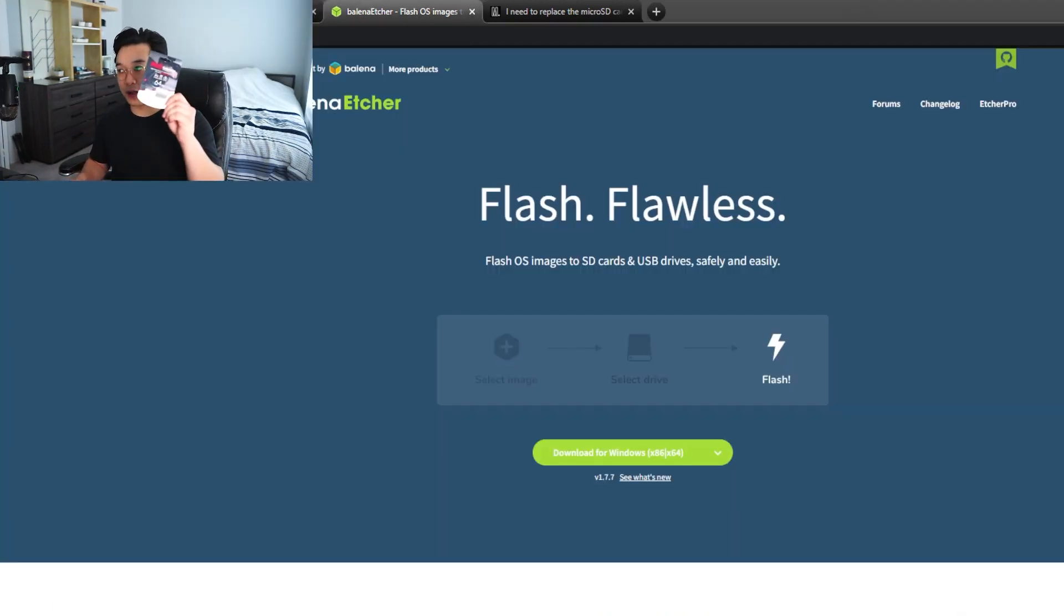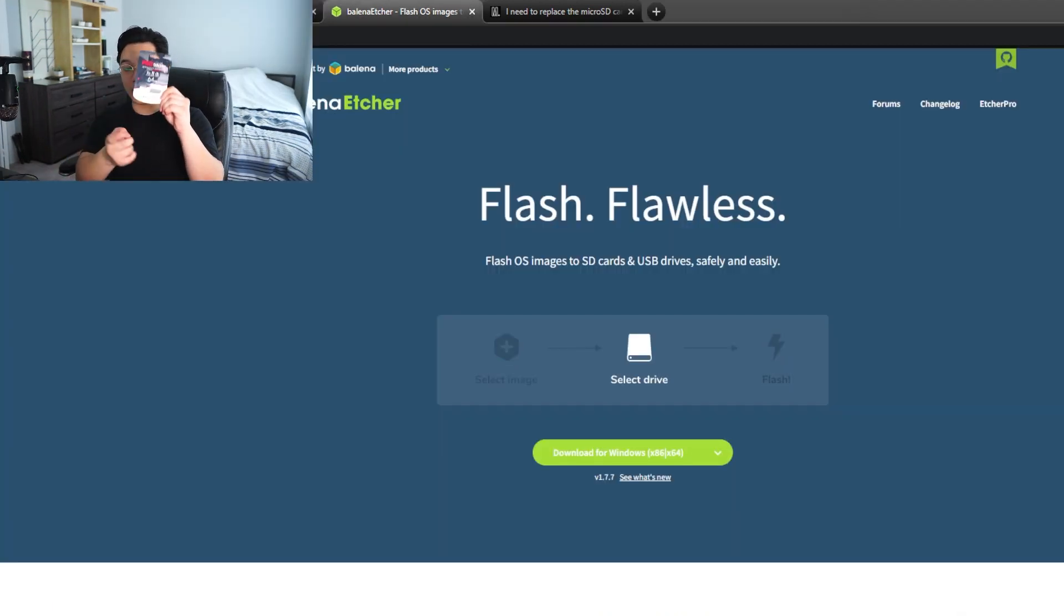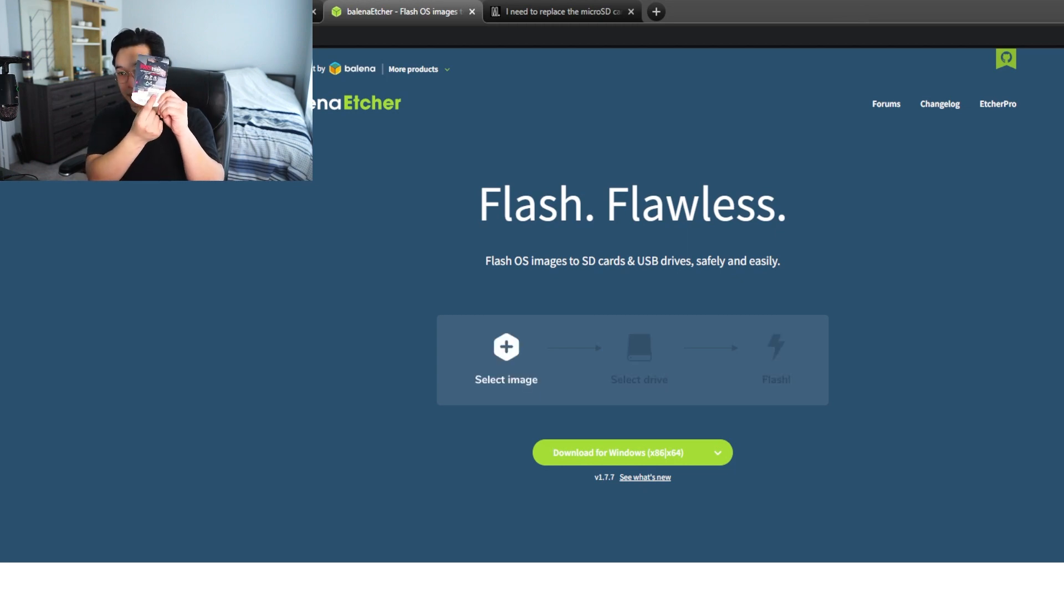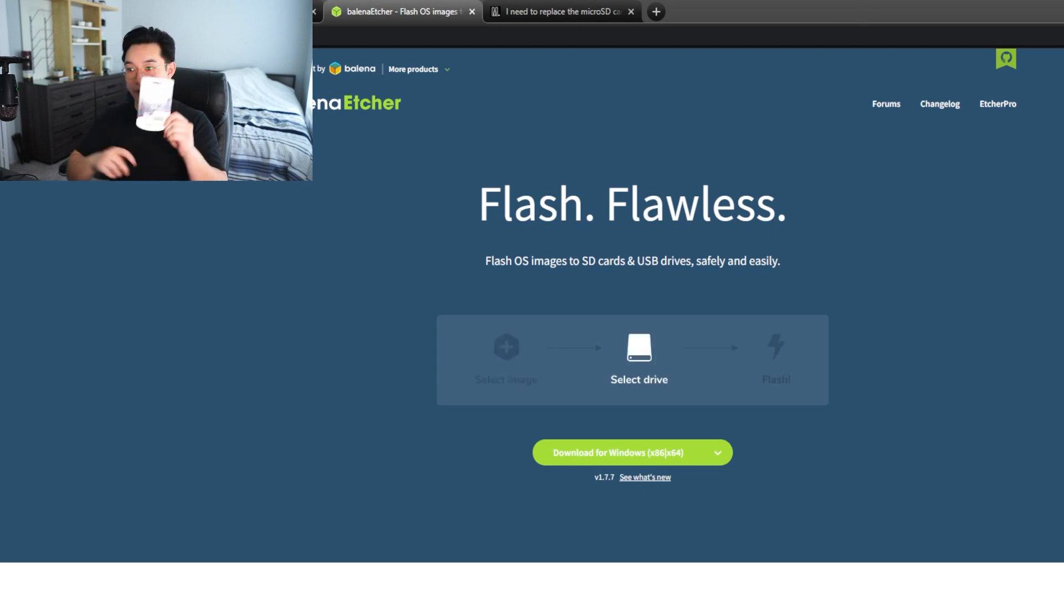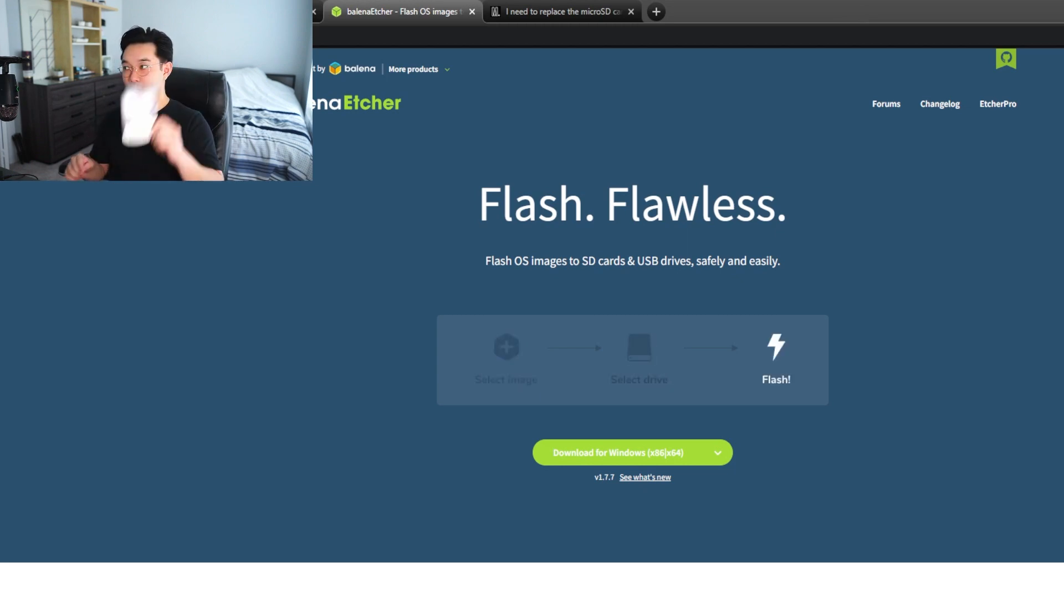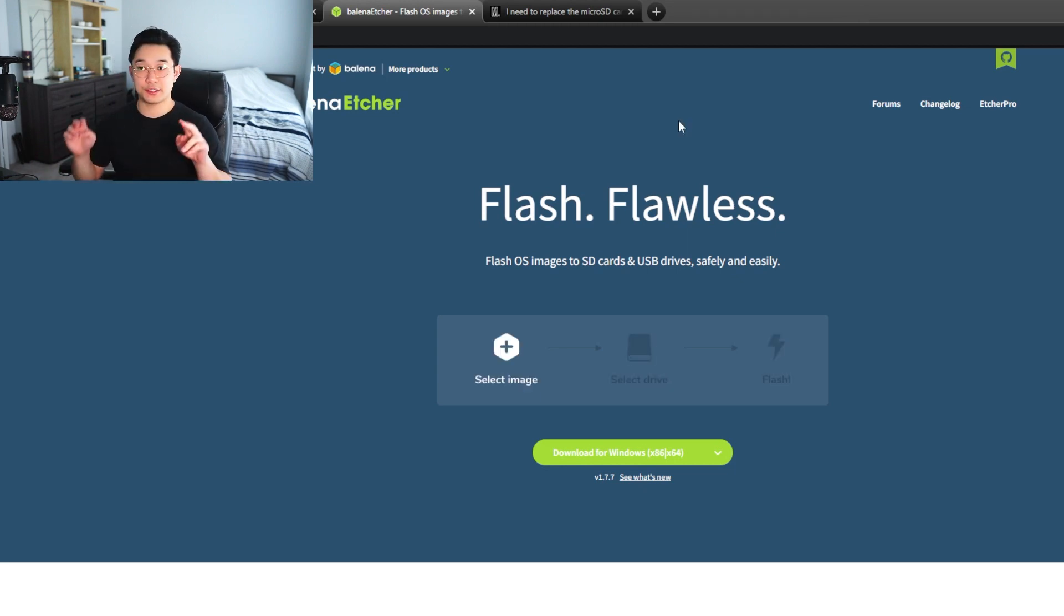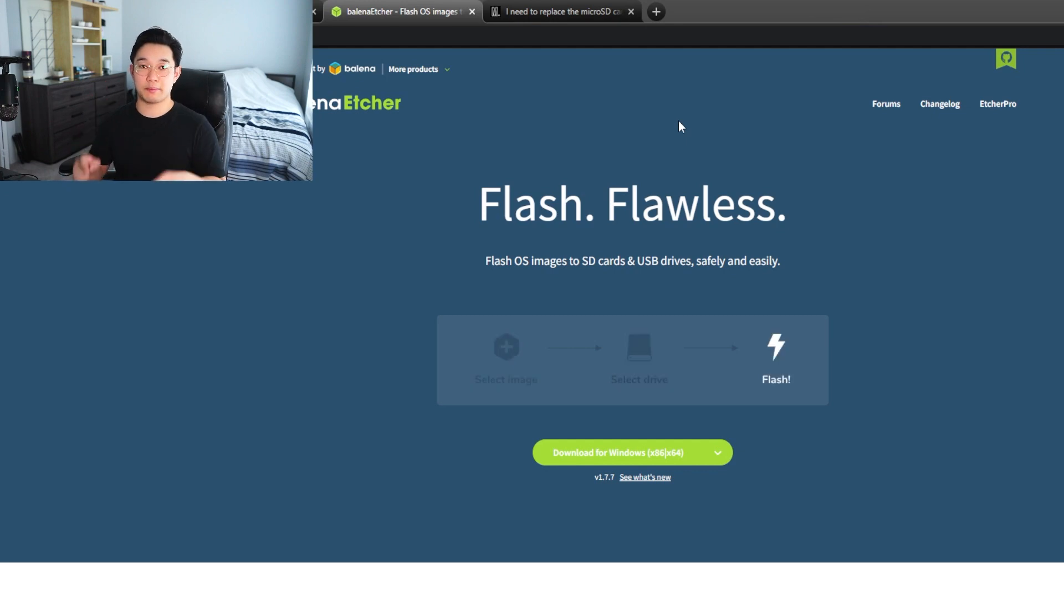So I have right here the SD card that I recommended. This is the micro SD card as well as the adapter that you're going to need in order to plug it into your computer, and the links to both the SD card and Balena Etcher are down below.